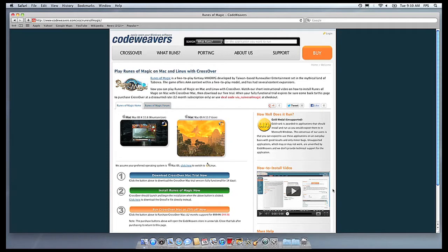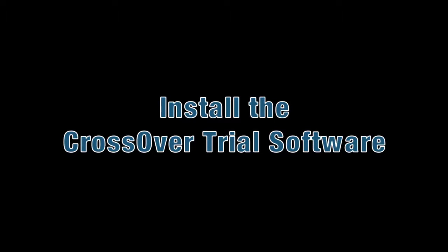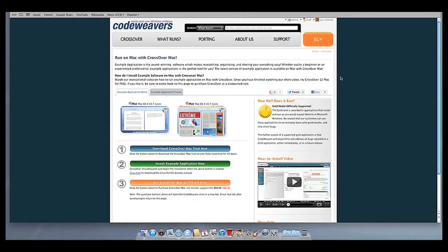This video will show you how to install the Windows software you want using Crossover Mac. The first thing we are going to do is install the Crossover trial version on our computer.